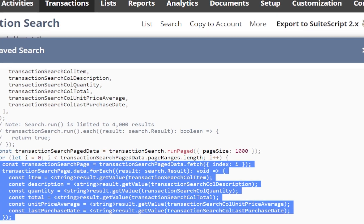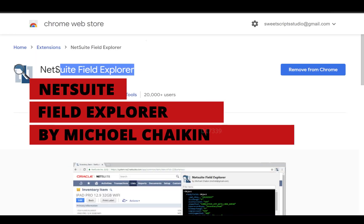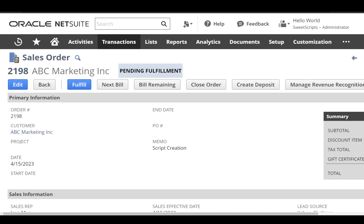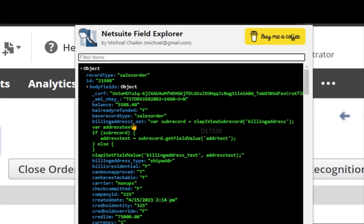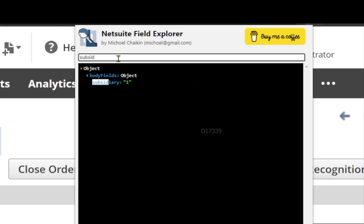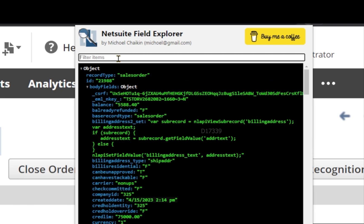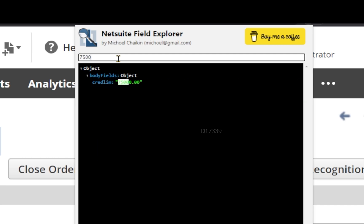NetSuite Field Explorer Plugin. If I go to my sales order, once the plugin is added, I should see the logo. Clicking the NetSuite Field Explorer plugin loads the complete sales order details as JSON-based data. Based on field IDs, you can search — for example, searching 'subsidiary', or searching by value like 75,000 to find the field with that particular value.